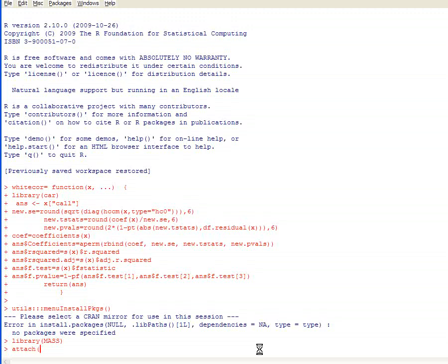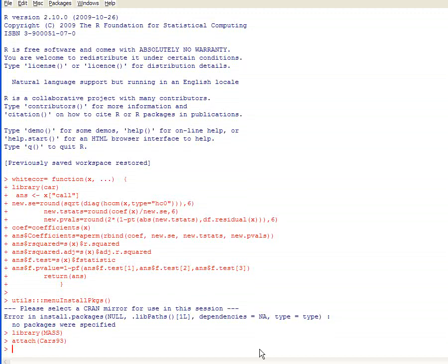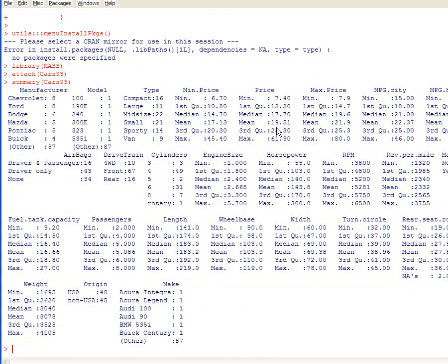Type attach(Cars93) — the first letter is capitalized, nothing else is. Now we've attached the data. We can do a summary of it with summary(Cars93) and see all these variables. We've done this before in earlier lectures.